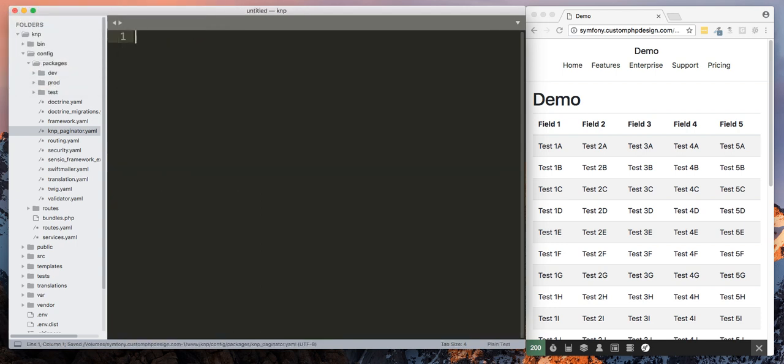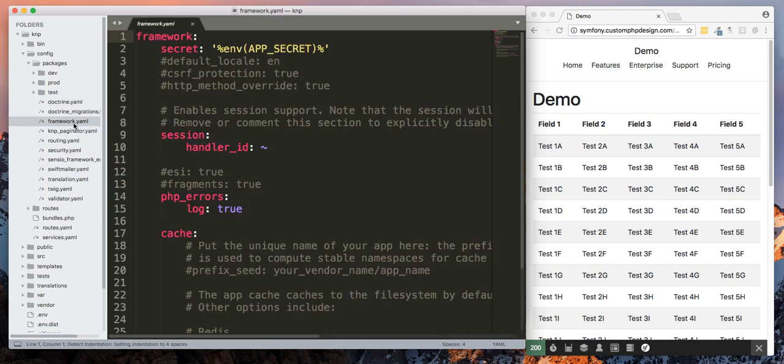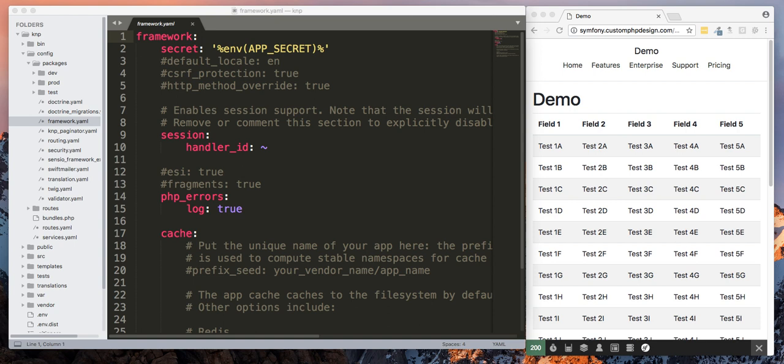Then the second part you're going to need is we're going to modify the framework.yaml file and we're going to add your translator. What this will do is translate for the language part, so that way if your website is written in French or English or so forth, then the buttons should represent the language of your website.